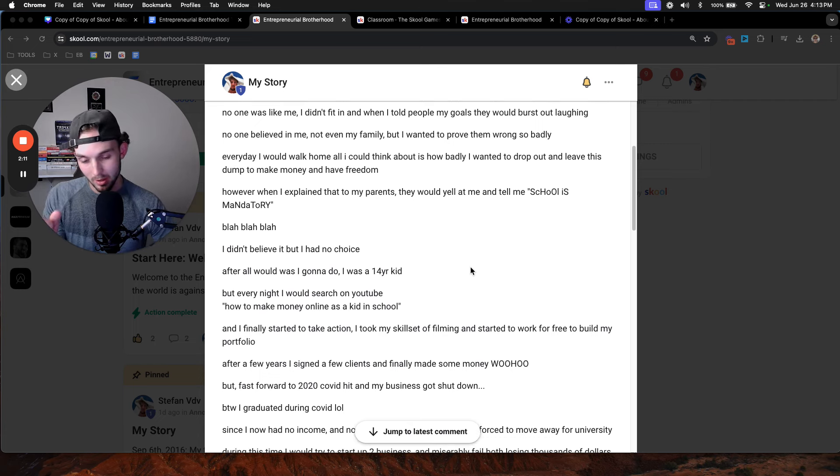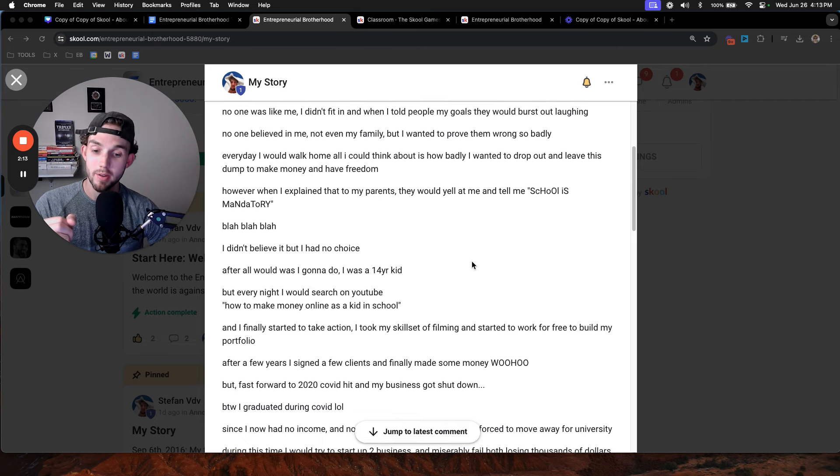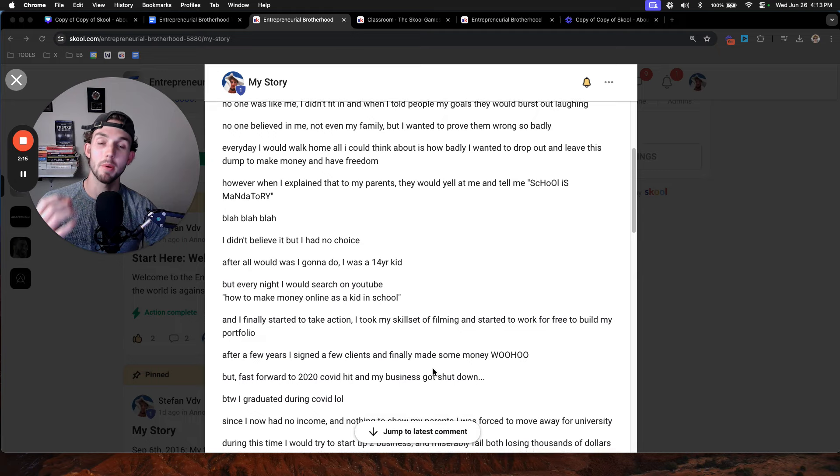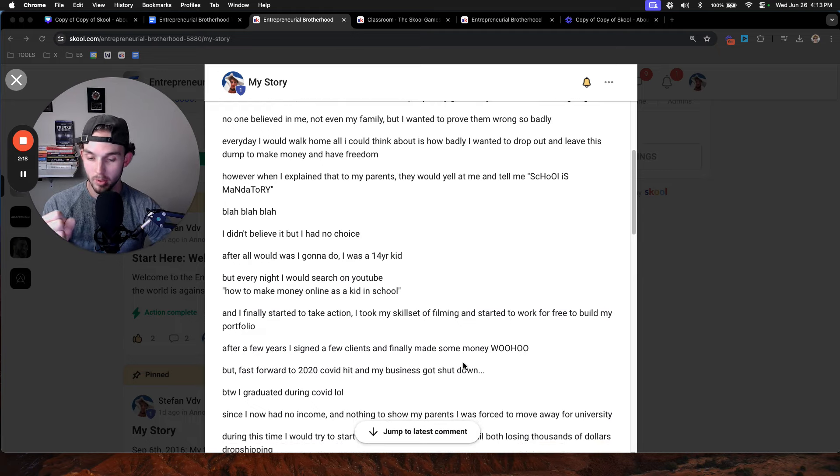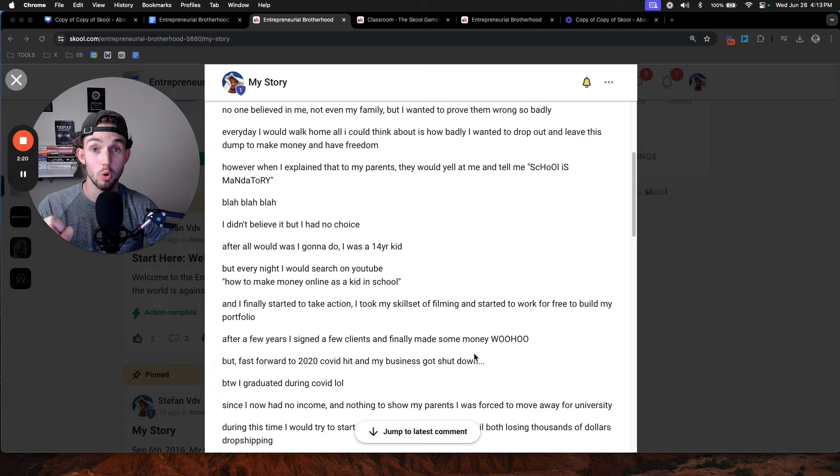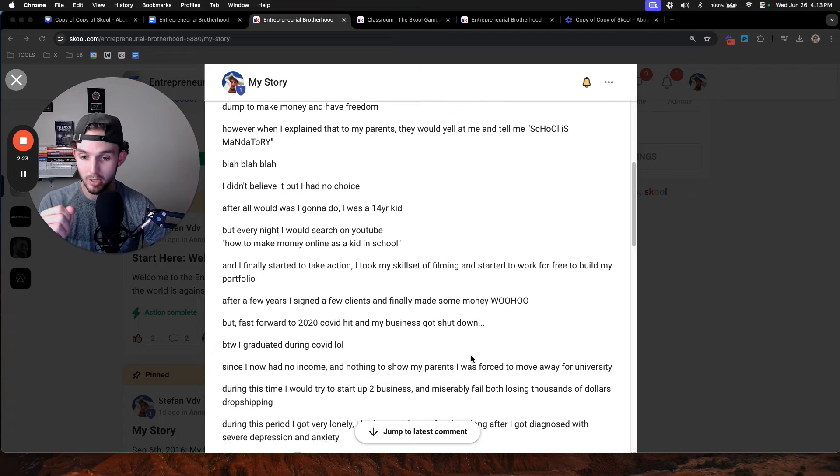But all good things must come to an end. In 2020, COVID hit. My business got shut down because no one needed any filming anymore. By the way, I graduated that year. Graduating COVID was an interesting experience to say the least.